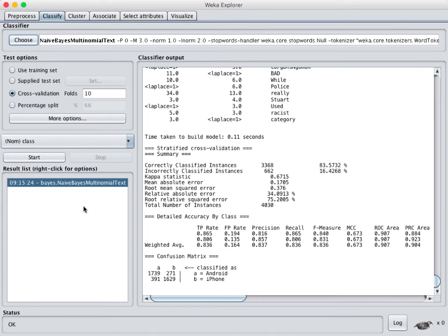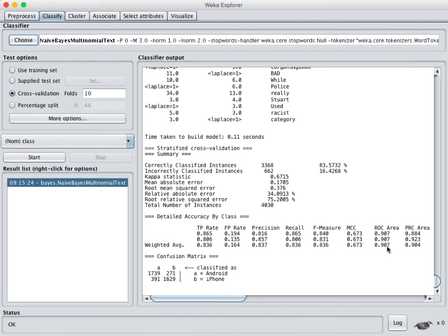It basically does some of the breakdown that we're talking about doing with word vectors and if you run it you can see that we're getting pretty good results. 83% classified instances, ROC area under the curve 0.907 which is great. So this algorithm does pretty well.